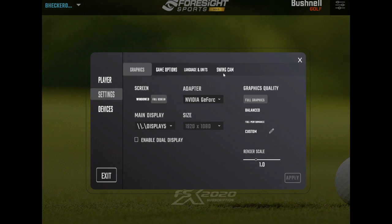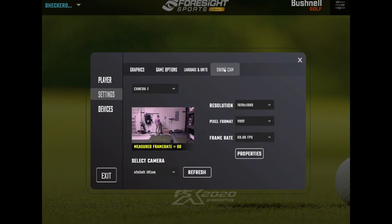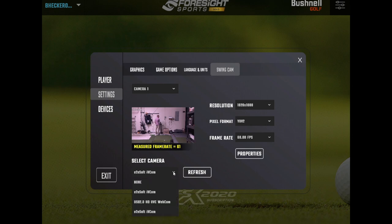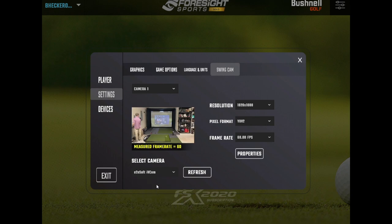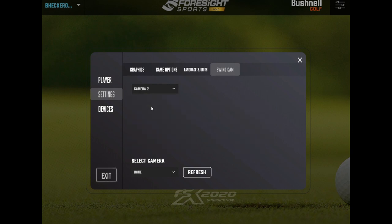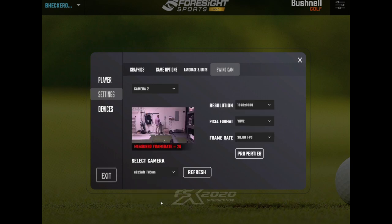So now we are going to go back into FSX 2020. I'm going to go to settings, swing cam, and we've got camera number one showing as my face camera, but I don't want that. We've got two IVCam options now under here. So it's not that one. It's this one. I want this to be my camera number one. And then I'm going to go to camera number two and select this one. And there we go.